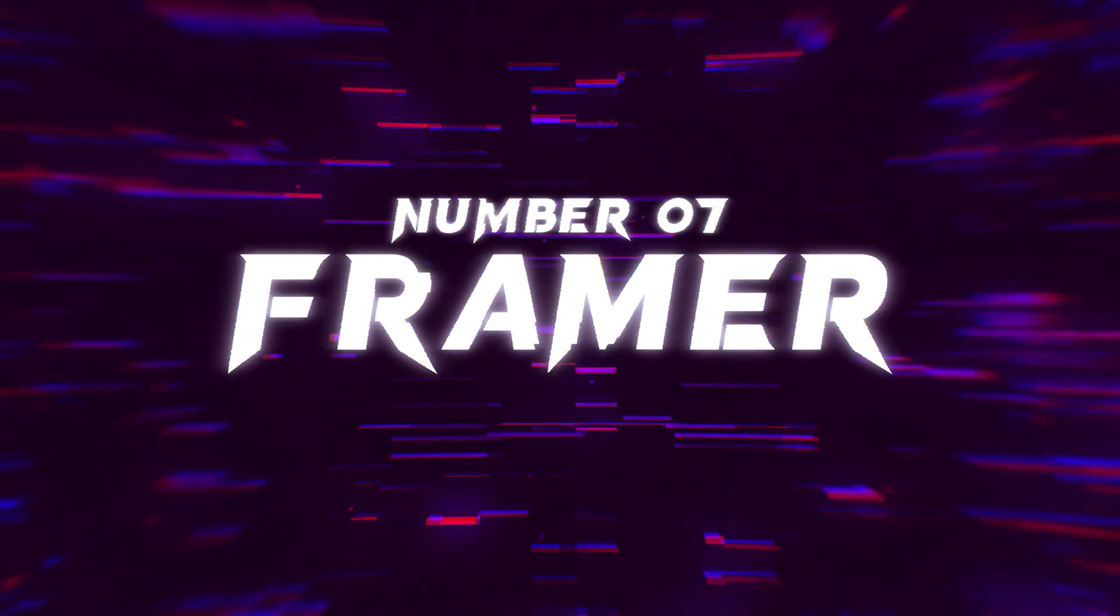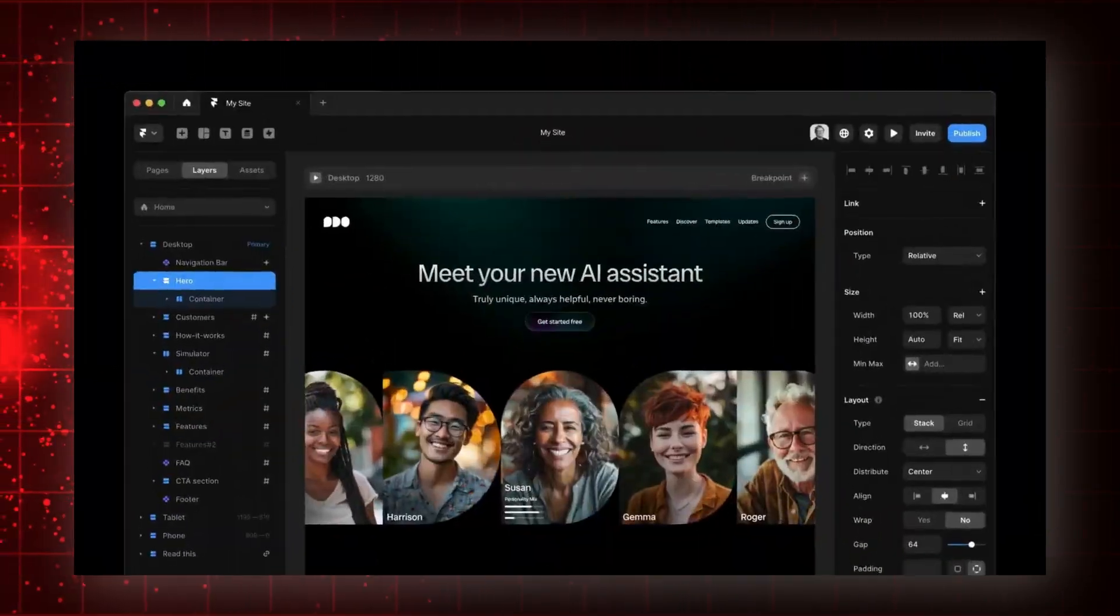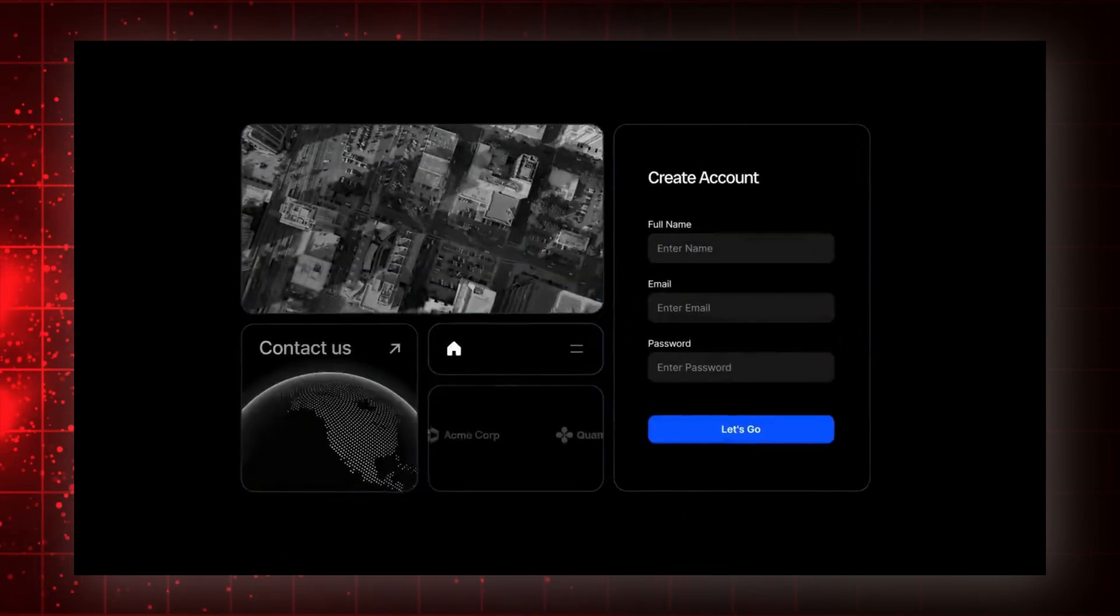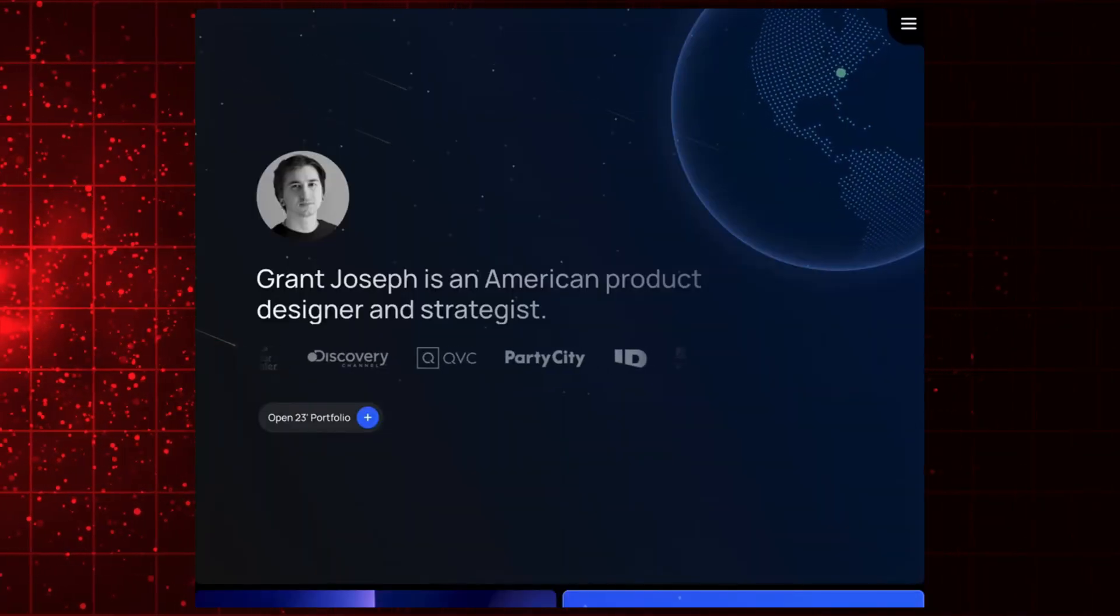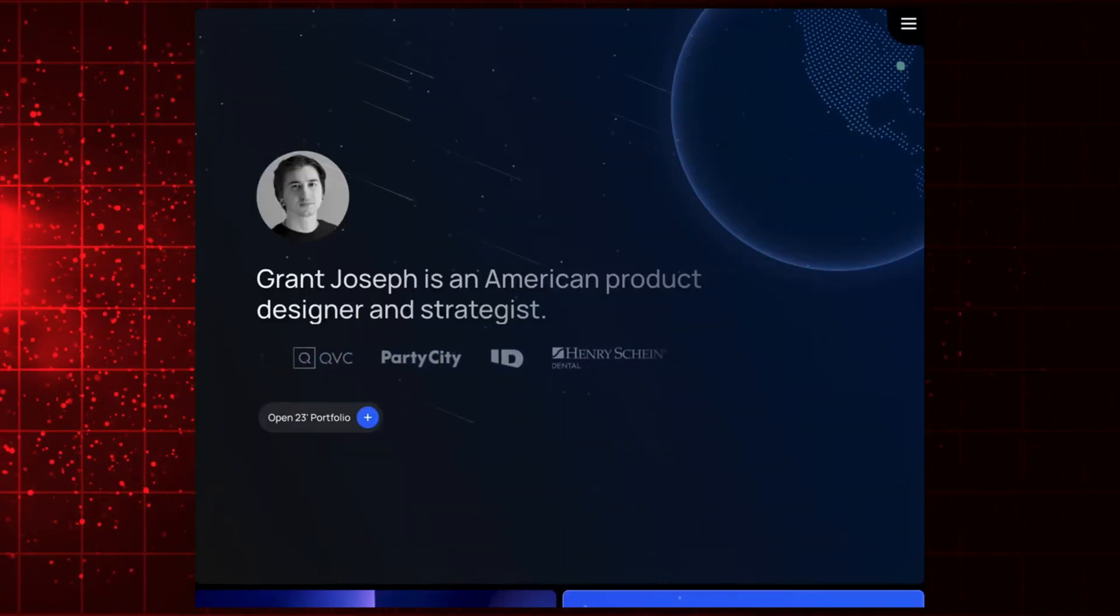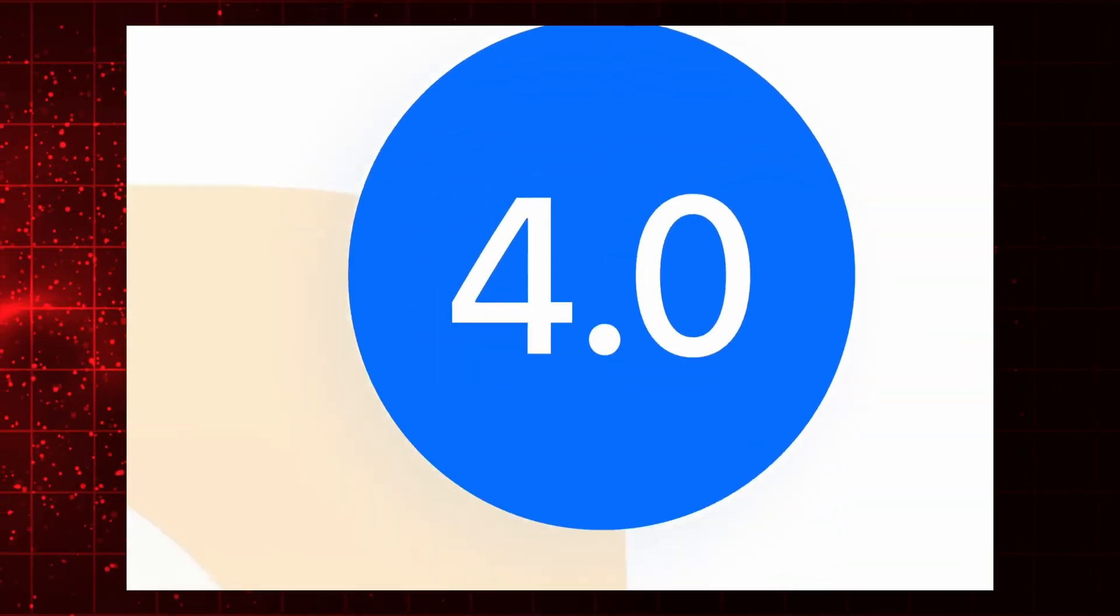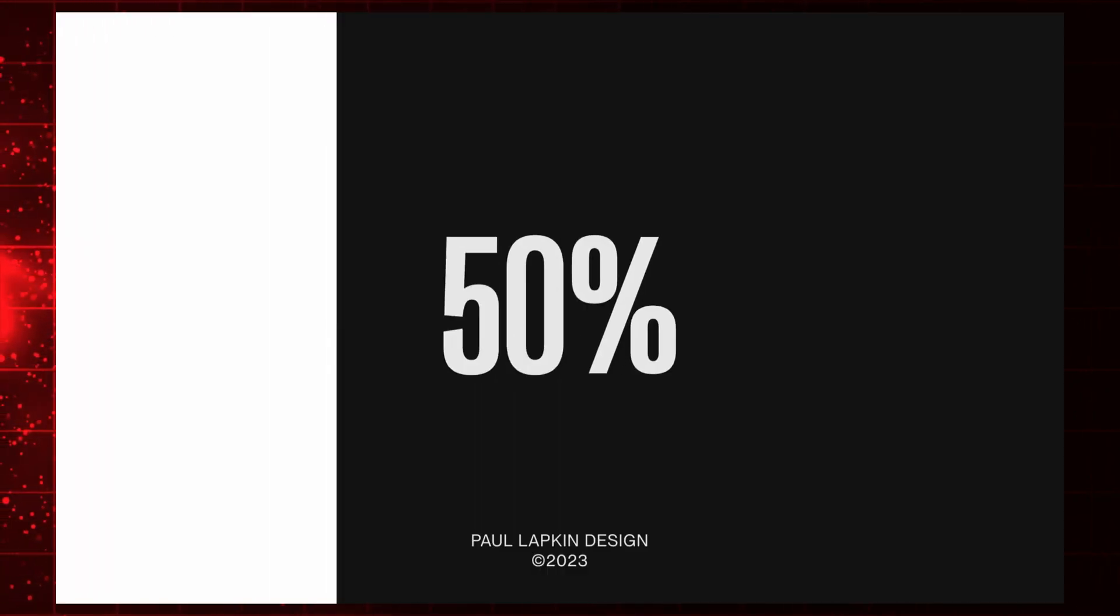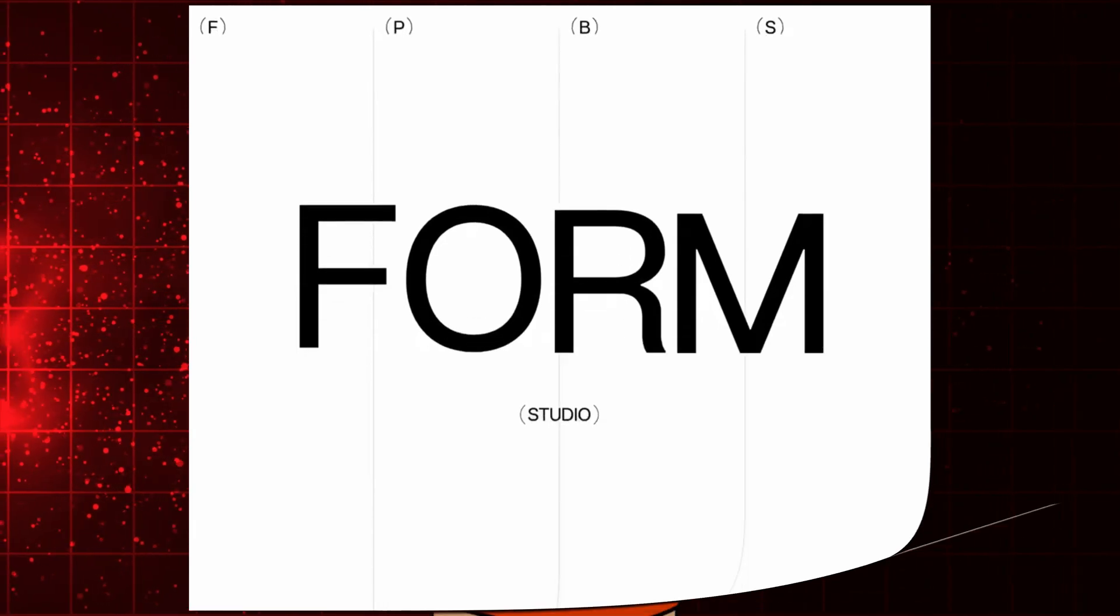Number seven, Framer. Last but not least, we have Framer. Framer stands out as a design-first website builder, making it an excellent choice for creatives and developers alike. Framer combines AI with cutting-edge design tools to create websites that are both beautiful and interactive. It's perfect for designers who want to push the boundaries of what's possible on the web. With Framer, you can prototype and design stunning websites with ease. Its AI features help streamline the design process, while its robust customization options allow for full creative freedom.